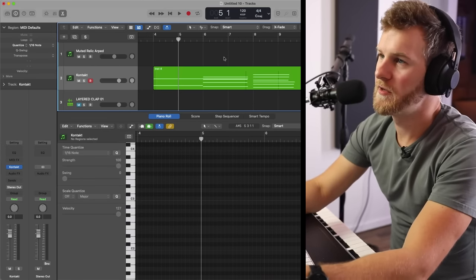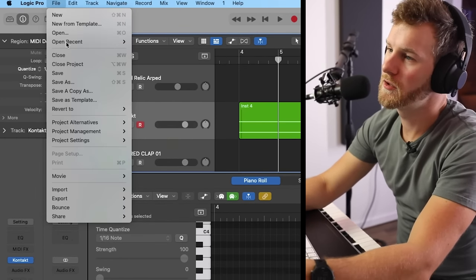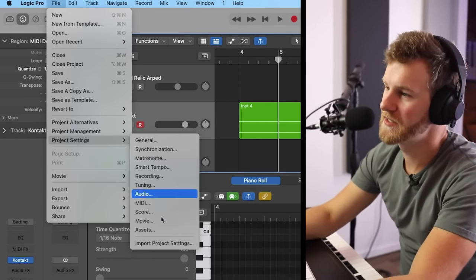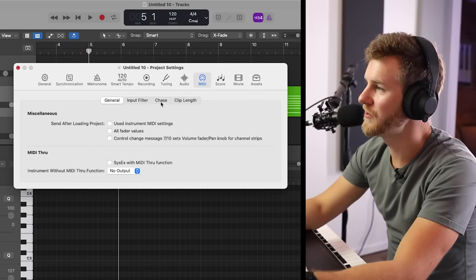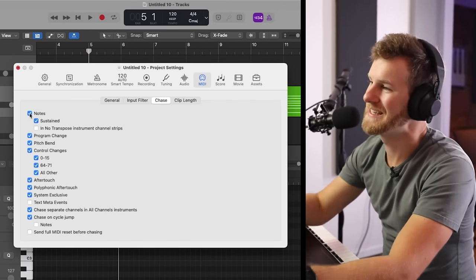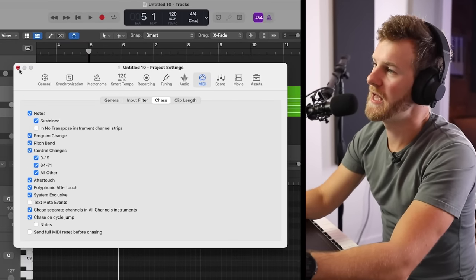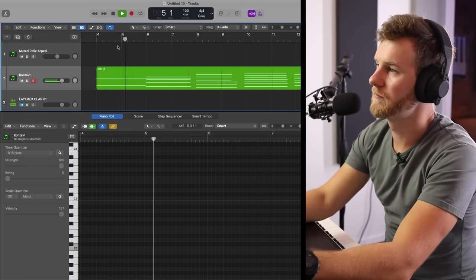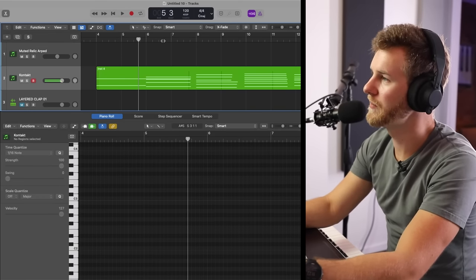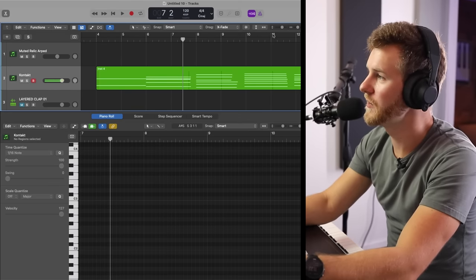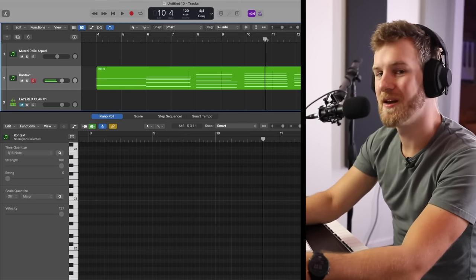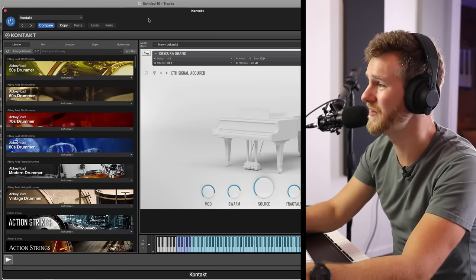Instead, we want it to chase the MIDI notes and play them right away, even though that's not when those MIDI notes originally start. To set this up, go to File, go to Project Settings, go to MIDI, and then make sure you have Chase selected and select Notes. By simply doing that, now when you play back no matter where you click, it's going to automatically chase those MIDI notes and play them. By the way, if you think these sounds are awesome, this is from the Hammers and Wave library — I'm a huge fan, you should totally check them out.